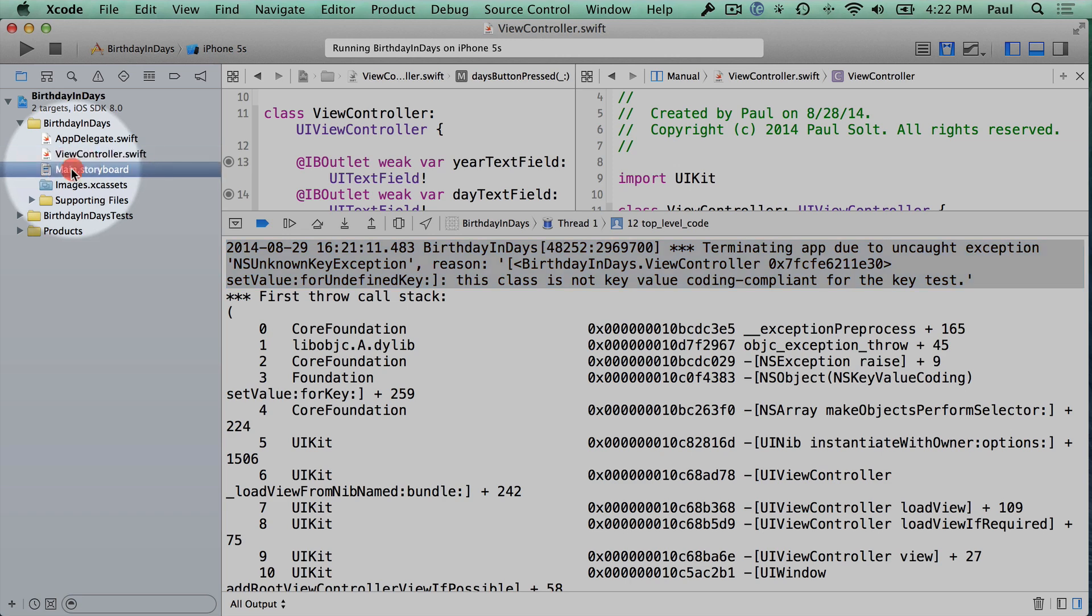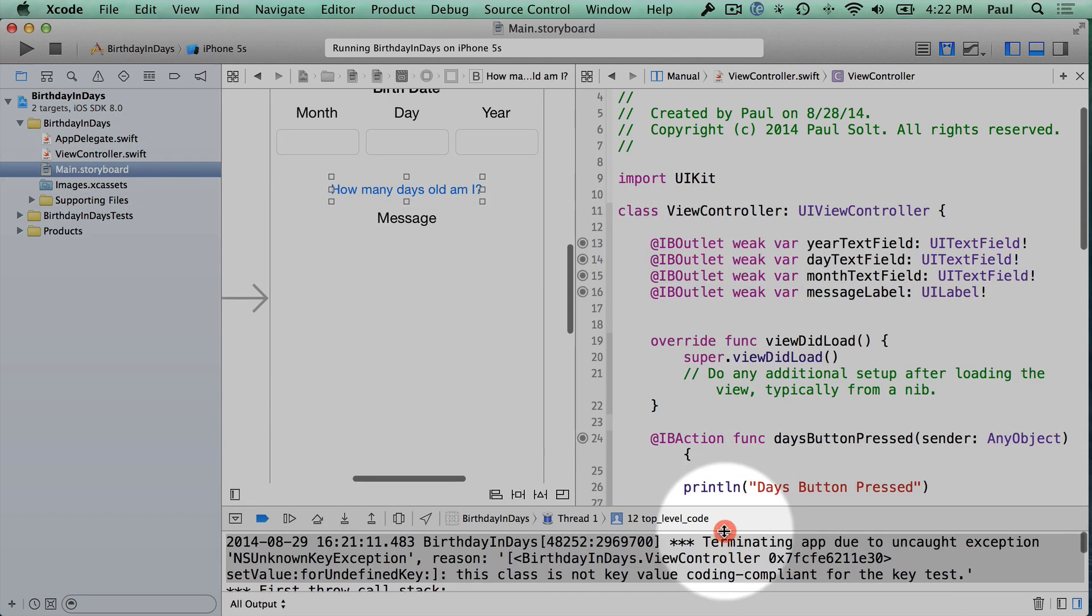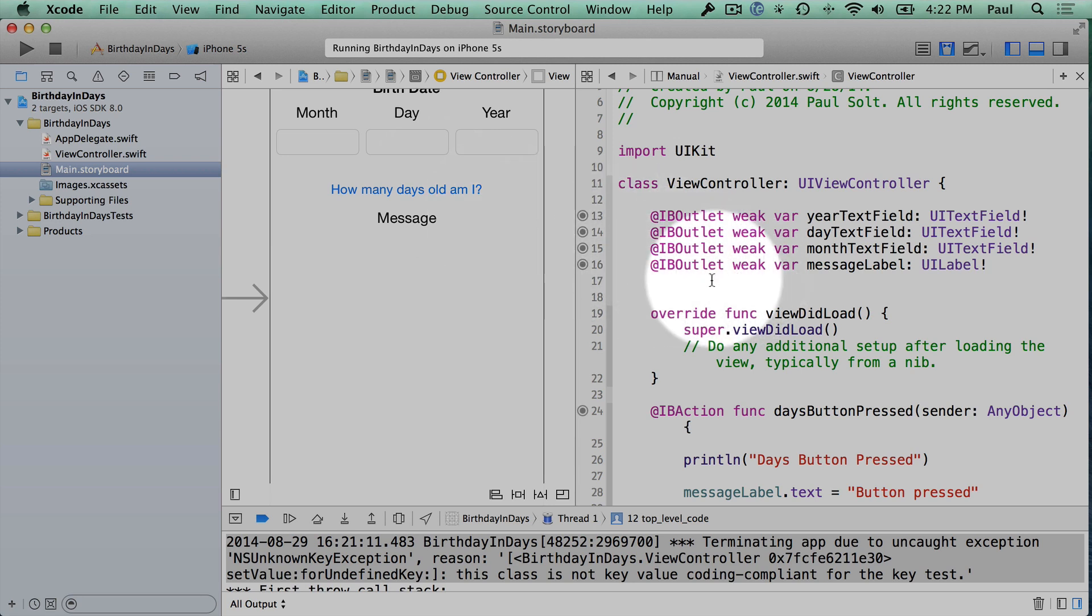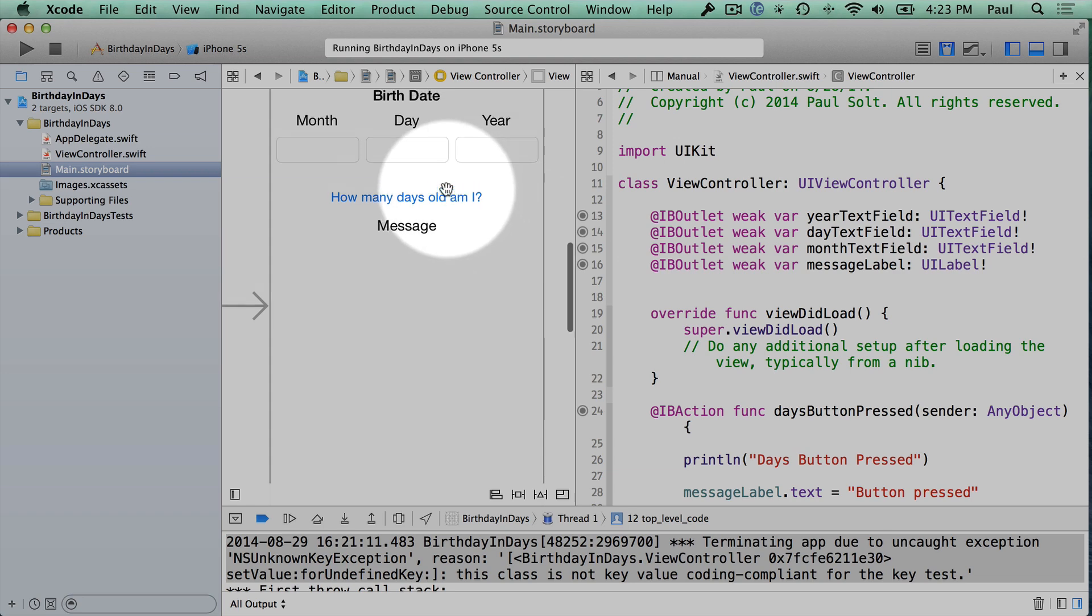So what we're going to do is we're going to go to our main.storyboard, and I'm going to show you a trick for fixing this type of issue. If you accidentally create a wrong connection or you want to rename something and you delete it from code, you can also fix it in your interface file.